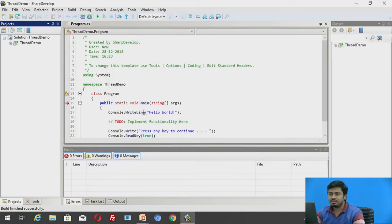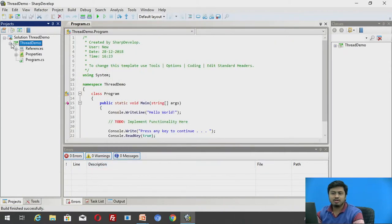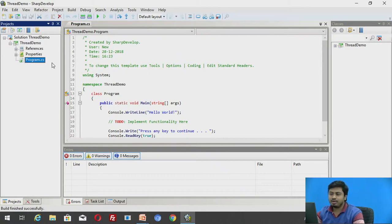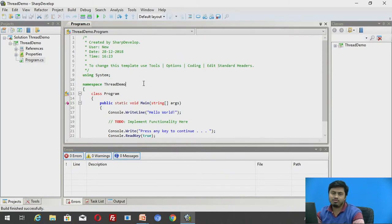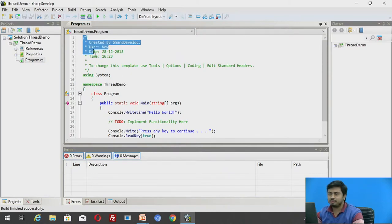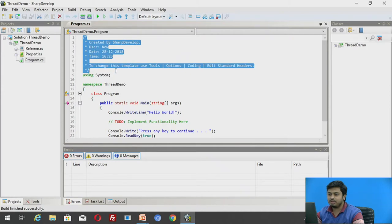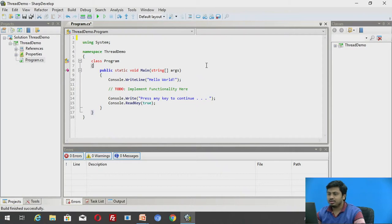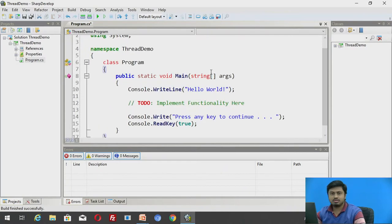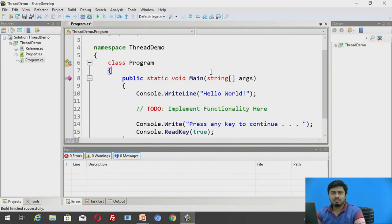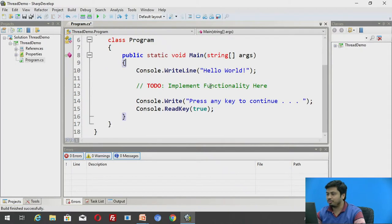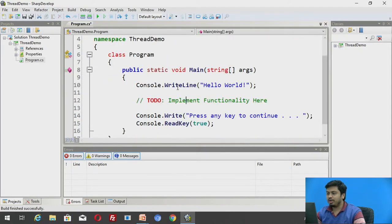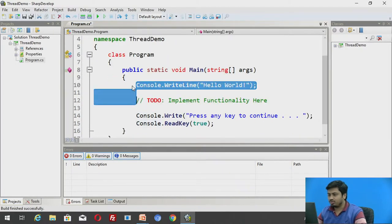This creates a solution for me, ThreadDemo, and at the same time you can see that it has also added code for me from the standard template. In order to make sure my screen is well visible, I am going to delete the upper comments which are auto generated and I will increase the font. To increase the font, the shortcut is control plus plus. I think the font looks a little bit legible now. So now we can write our code.